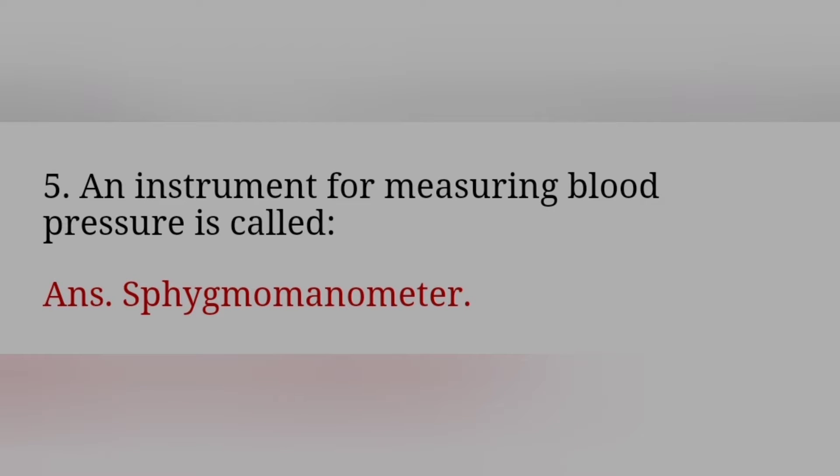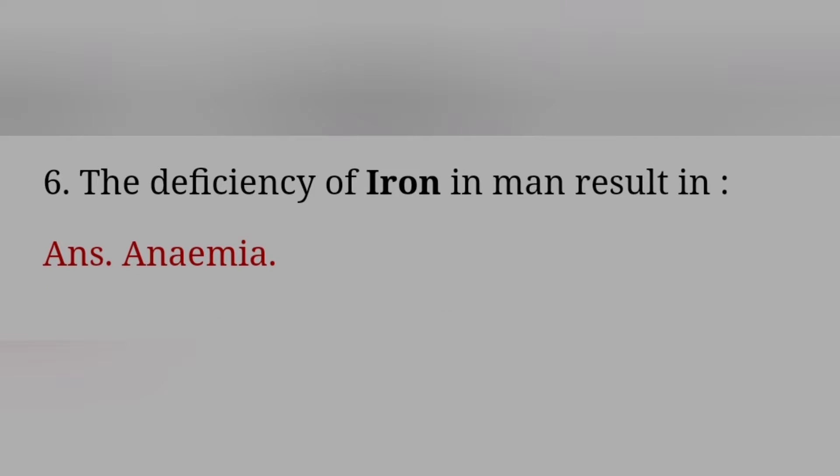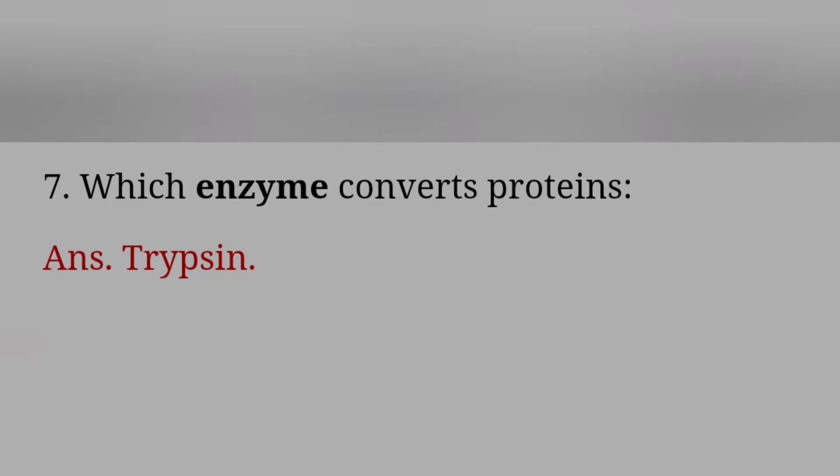An instrument for measuring blood pressure is called? Answer. The deficiency of iron is meant result in? Answer: Anemia. Which enzyme converts proteins?